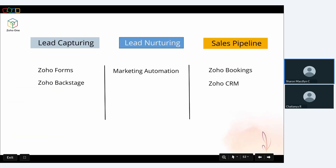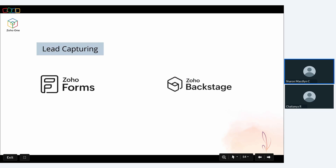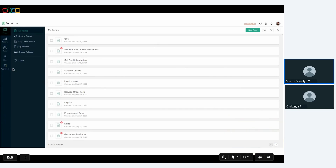Moving on to the lead capturing bucket — the applications here are Zoho Forms and Zoho Backstage. Zoho Forms is a no-code online form builder that helps you procure data from websites, social media platforms, emails, and other sources. You get instant notifications when forms are submitted so you can take the next steps. You can also collect payments securely using Zoho Forms. In the UI, you click the forms module, click new form, drag and drop your questions, and attach the form to your websites or emails.